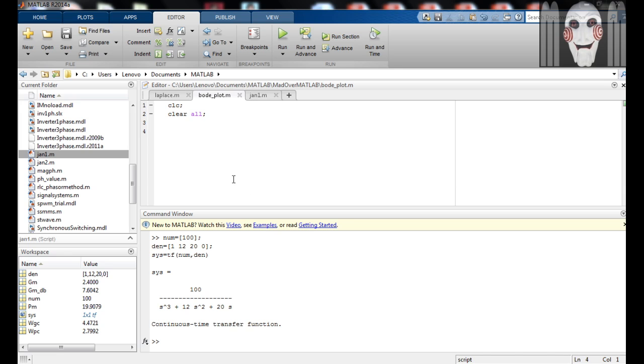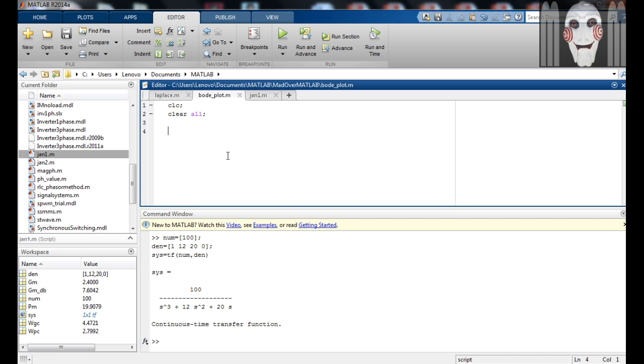Let us now enter the numerator and the denominator of the transfer function. You just need to enter the coefficients of s. If the coefficient of any power of s is 0, then enter 0.